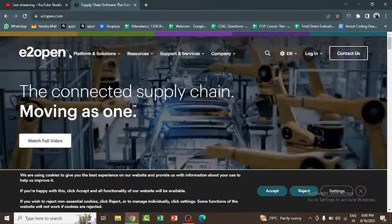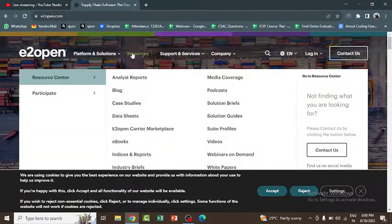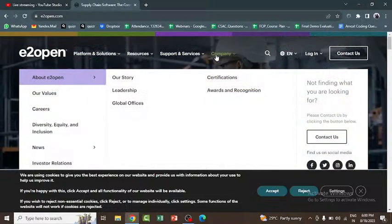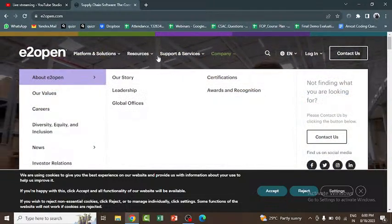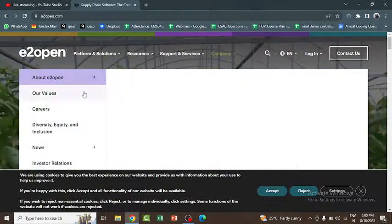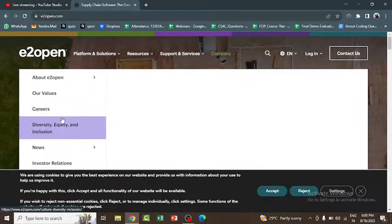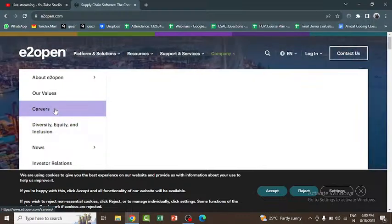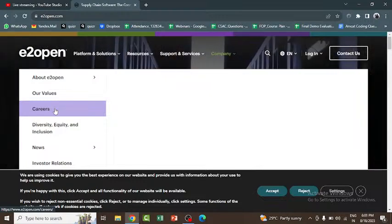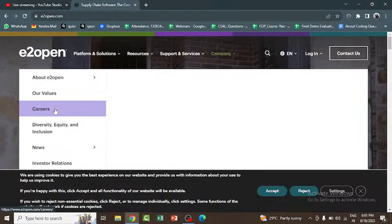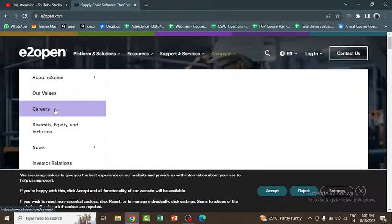If you observe this website, you will be able to see many options, including careers. If you click on 'About the Company', you can see their values, careers, and more. In the careers section, you can search for jobs that are currently available and check if they match your skill set to apply.